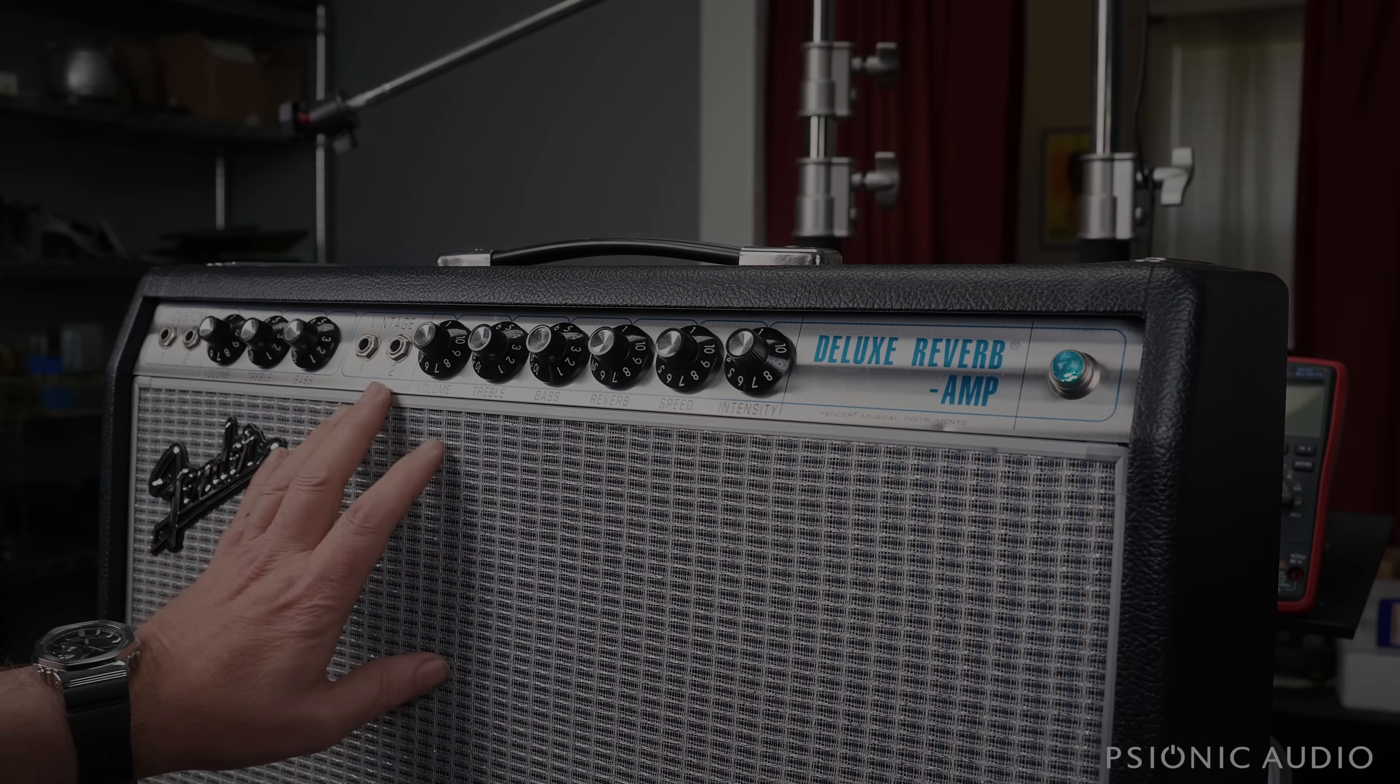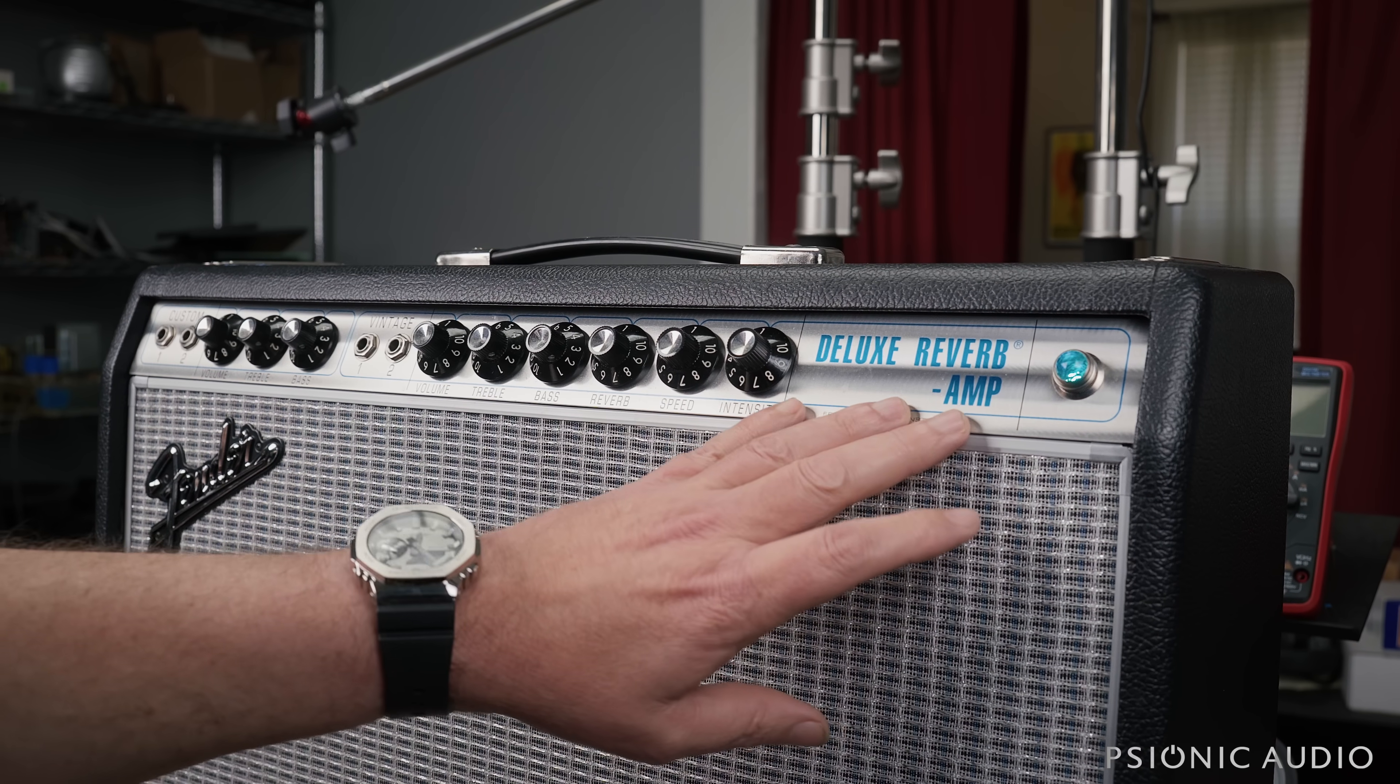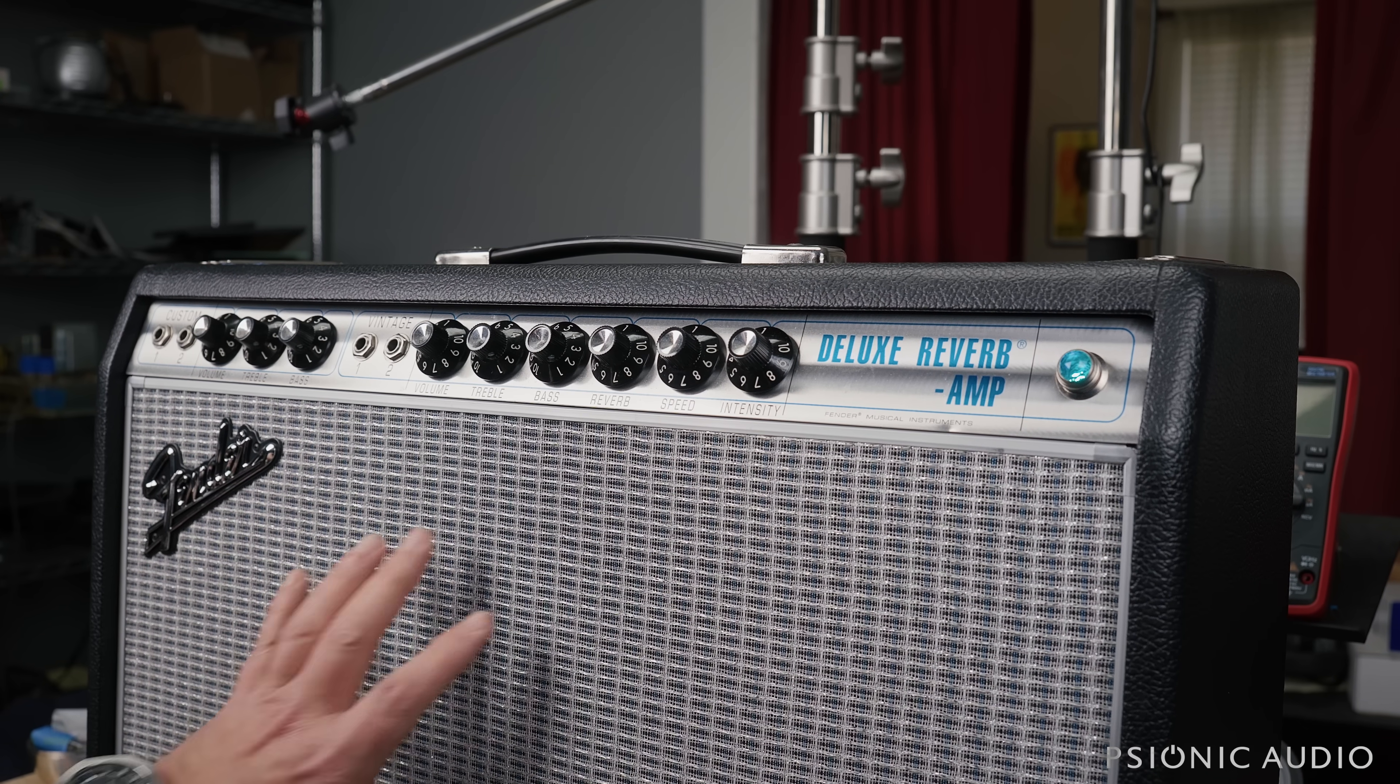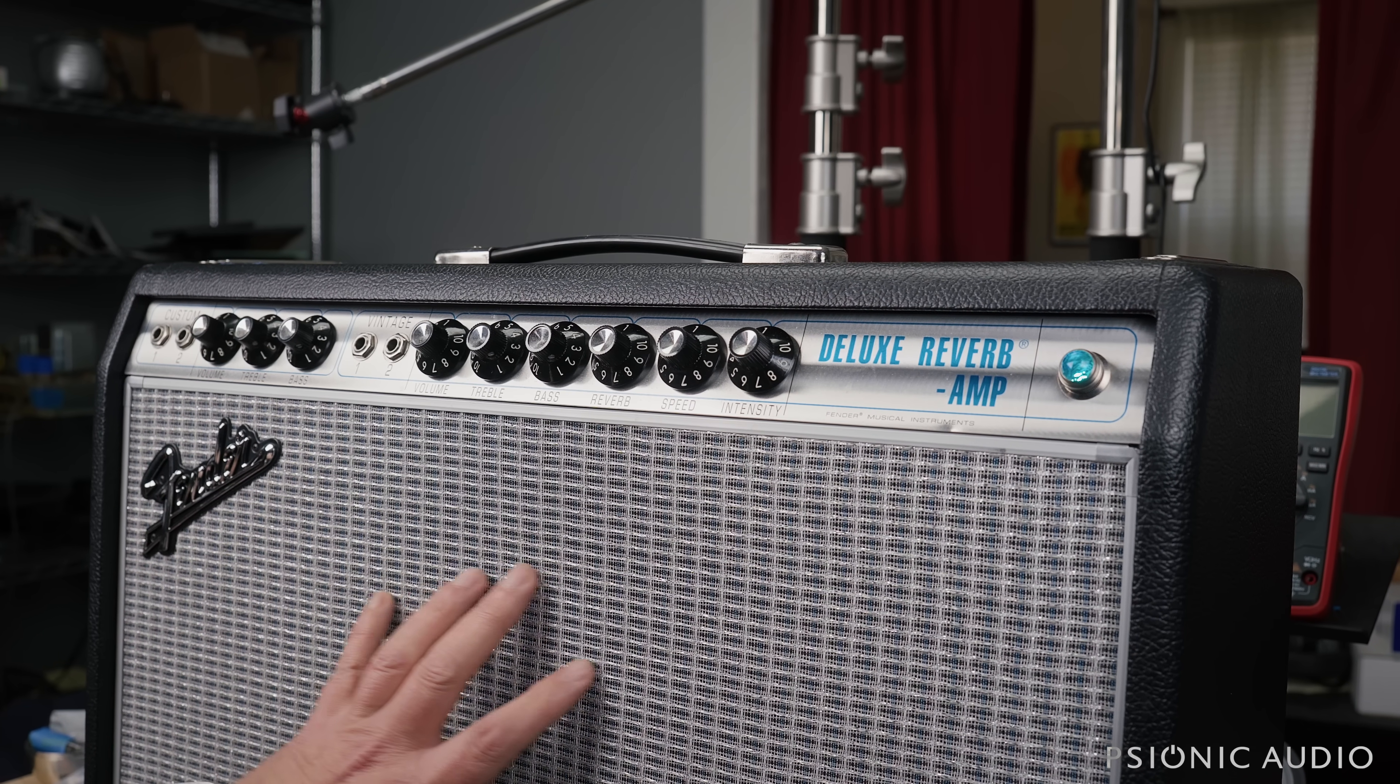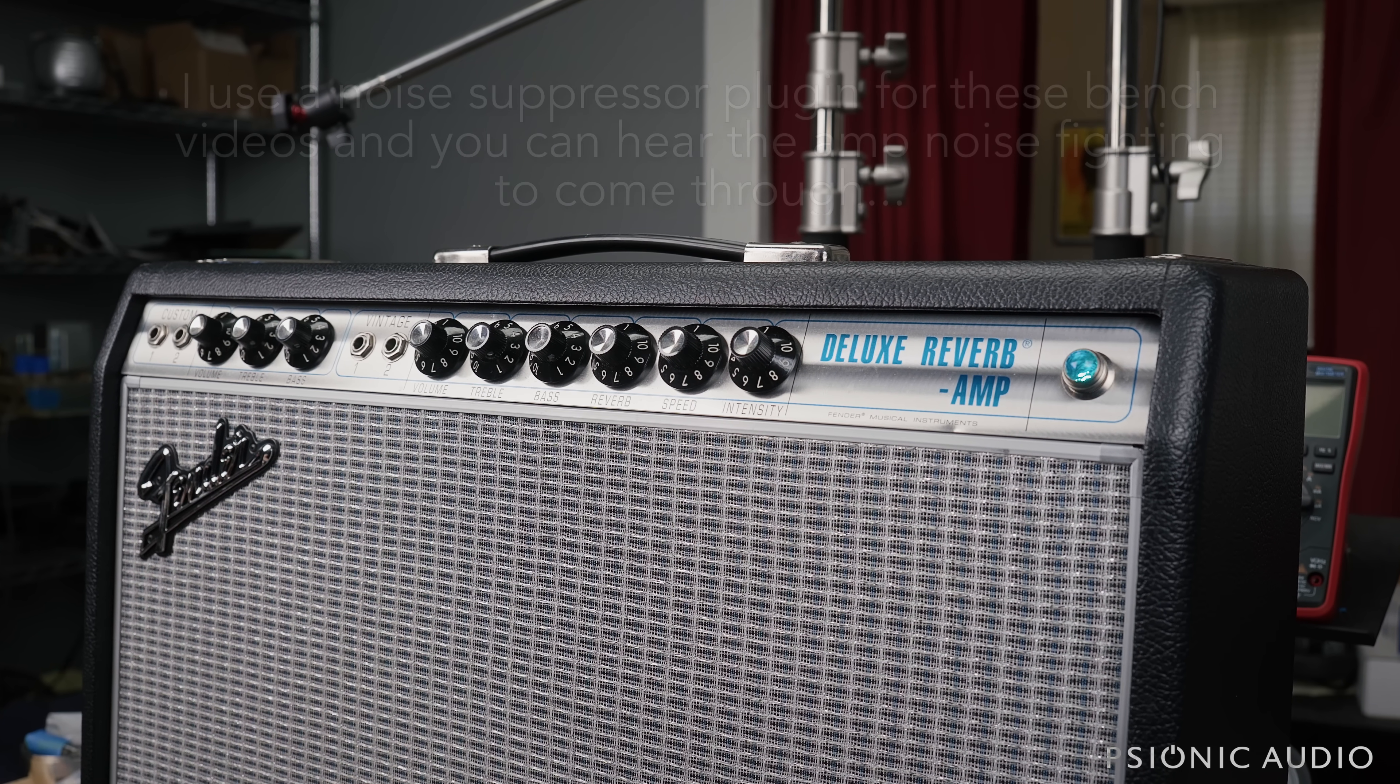Got here one of the new 68 Custom Deluxe Reverbs from Fender. And like all 68 Customs, it's really noisy.